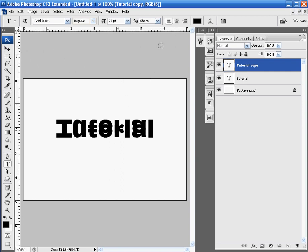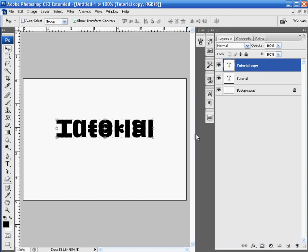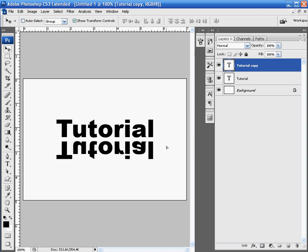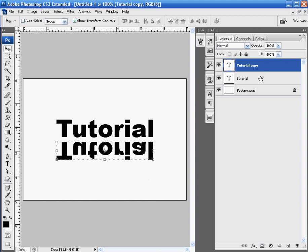So, we're going to continue on. Let's just select the Move tool, which is V, and hit Shift, hold Shift, and click the left mouse button, and drag your tutorial copy, text copy, down below your original text copy.